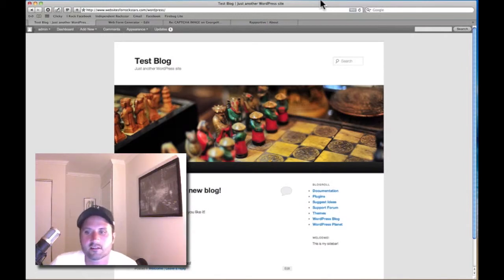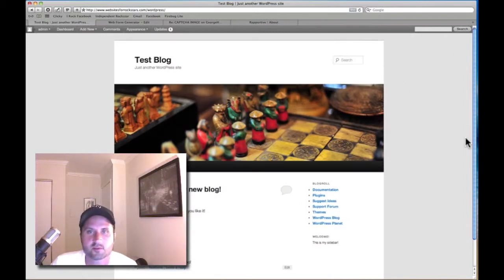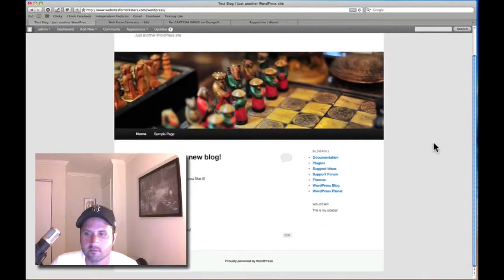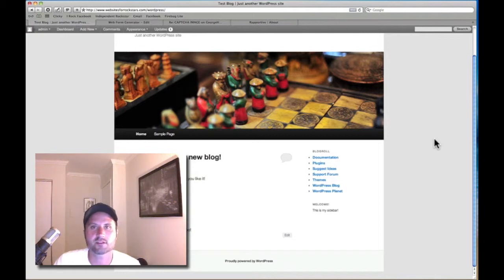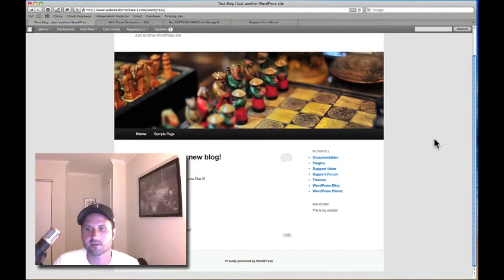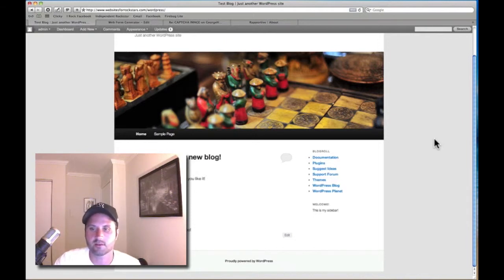Hey, Scott James here. In this video I'm going to show you some of the basics about widgets. Most websites built on the WordPress platform have areas where you can add and subtract widgets, which are like little modules that could contain a set of links, a sign-up form, or recent posts.